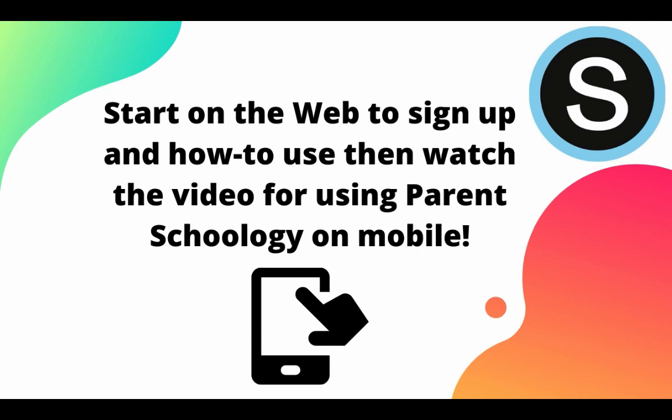This video will show you how to sign up and use Schoology parent portal on the web, but you're also going to want to watch our other video for how to use parent Schoology on your mobile device. So let's get started on the web.